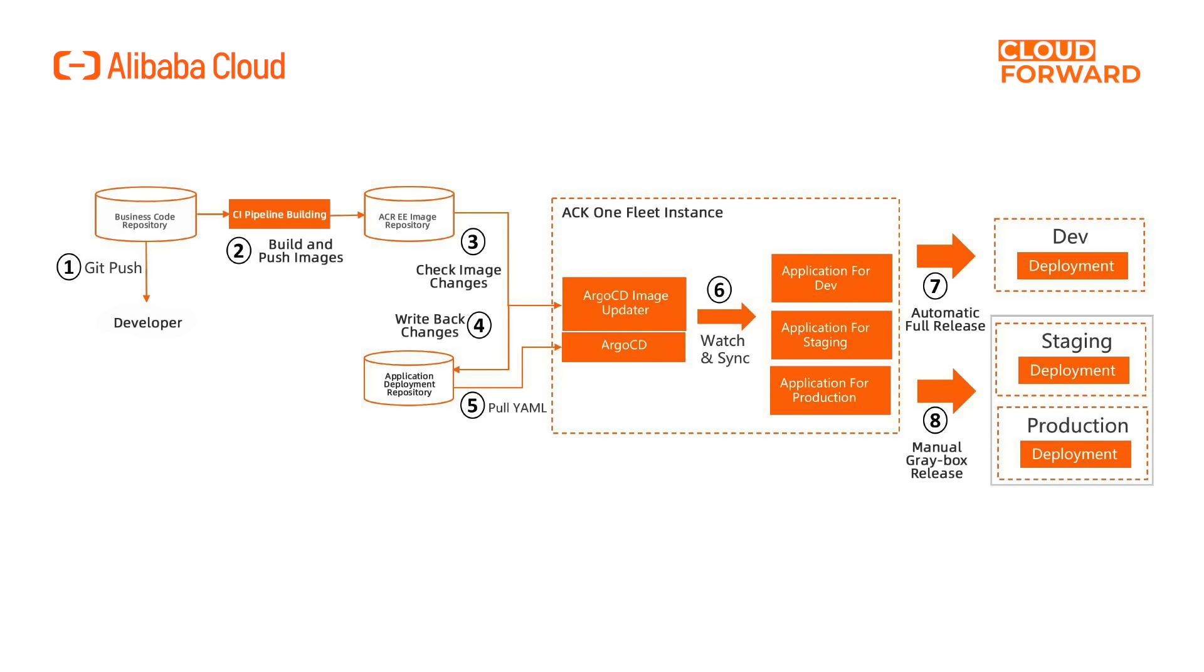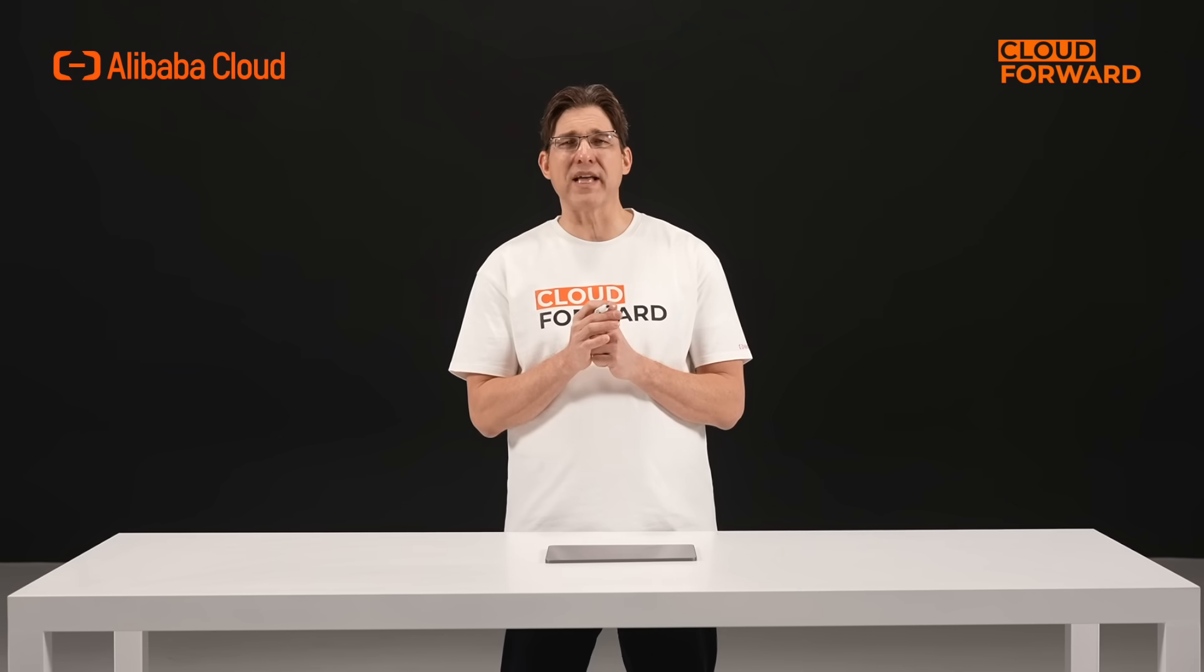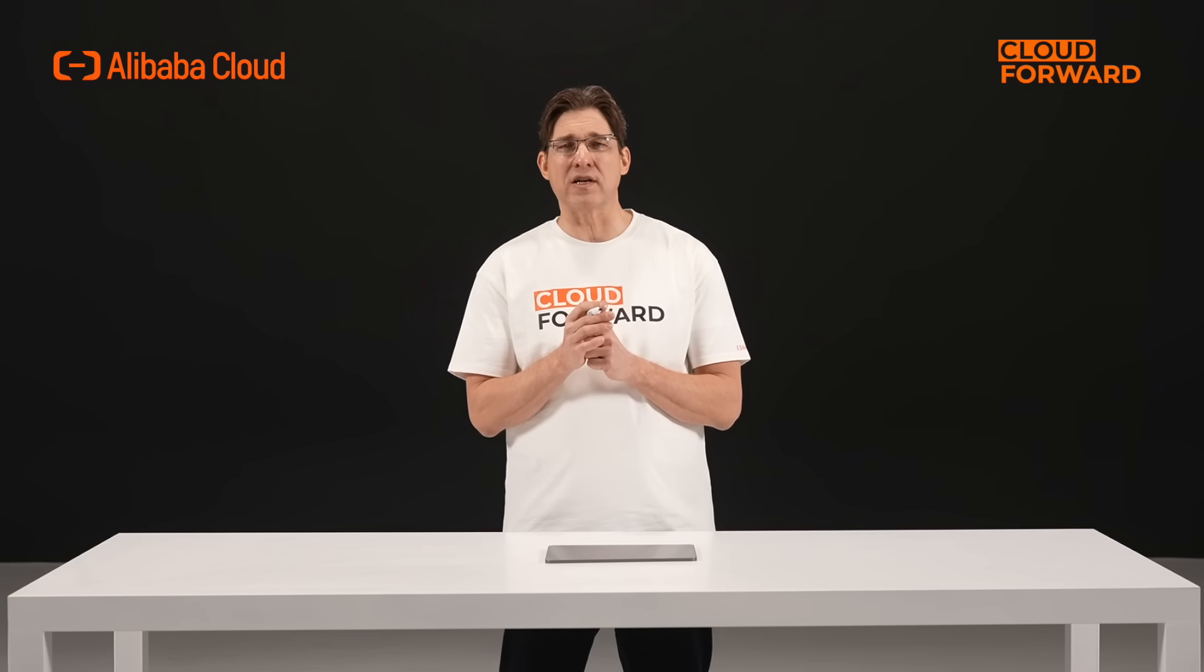At this time, ACK1 GitOps detects changes in the image repository. ACK1 GitOps will then update the new image version to the application deployment code repository. Upon detecting the change in the application deployment code repository's image version, ACK1 GitOps triggers the application to deploy the latest image to the continuous integration development cluster dev.